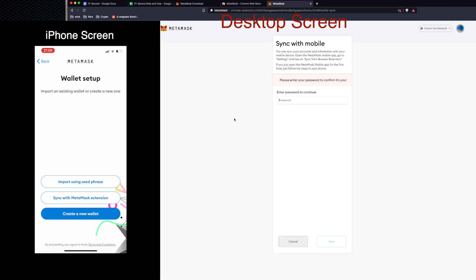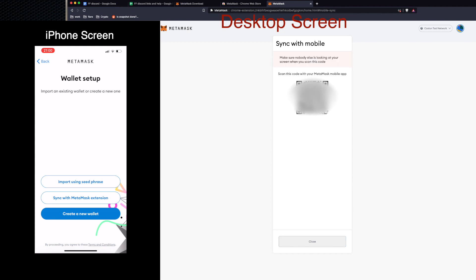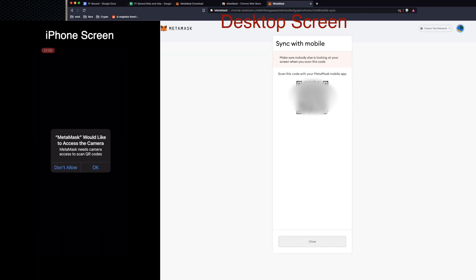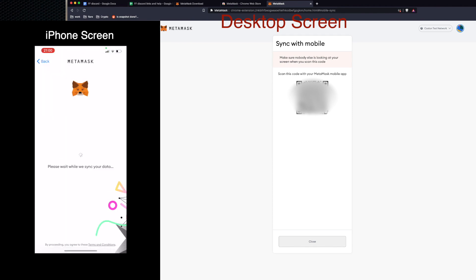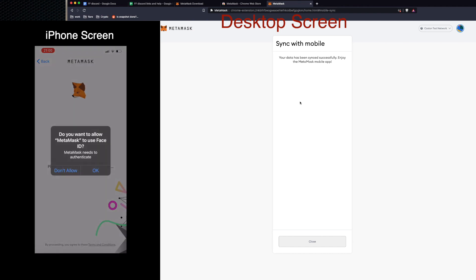Now we're going to sync. Go to Settings, then Advanced, then 'Sync with Mobile' — you'll need your password. This should bring up a QR code, and there we have it. On your iPhone, open MetaMask and choose 'Sync with MetaMask Extension' — it will bring up your camera, you scan the QR code, and it's very quick. That should sync everything together successfully.